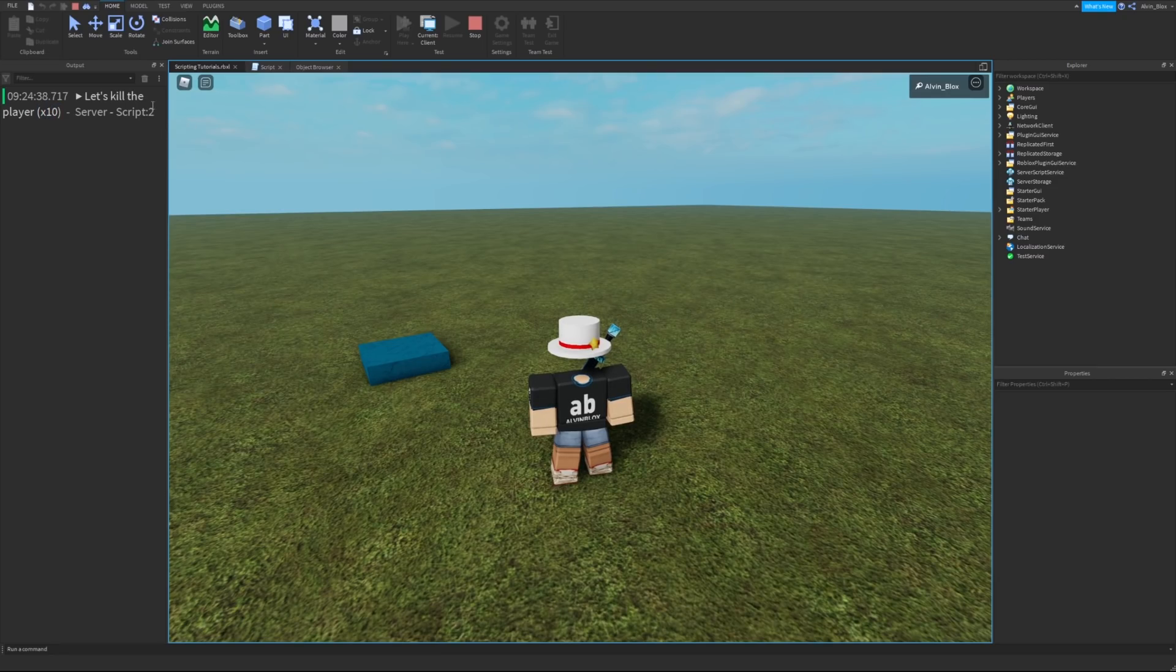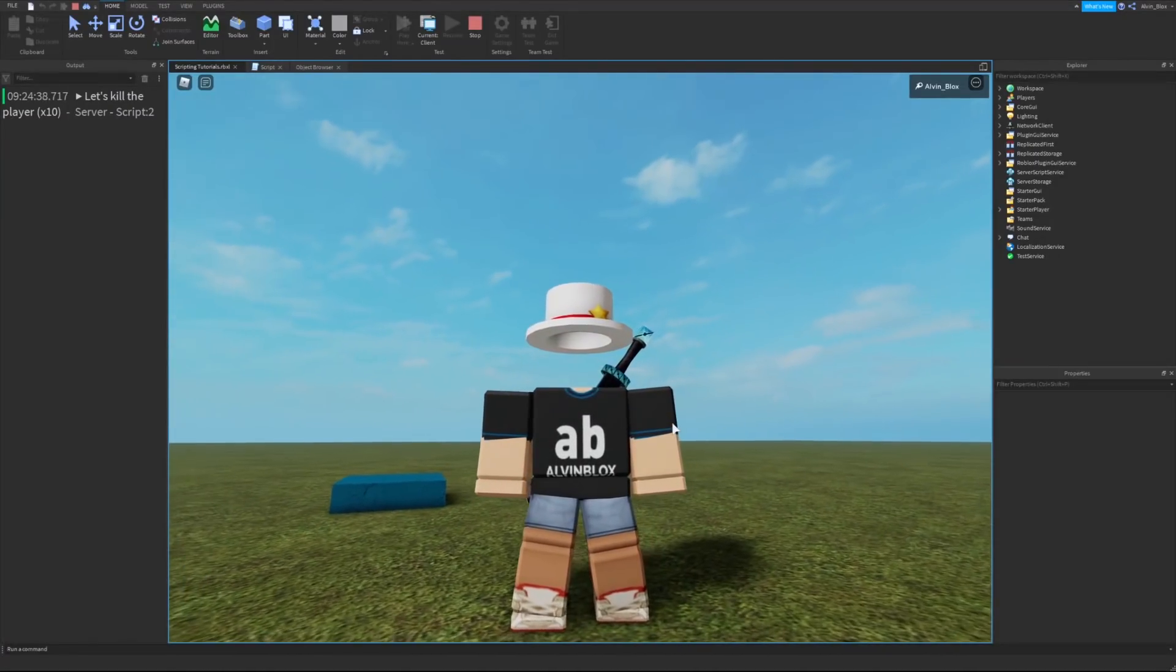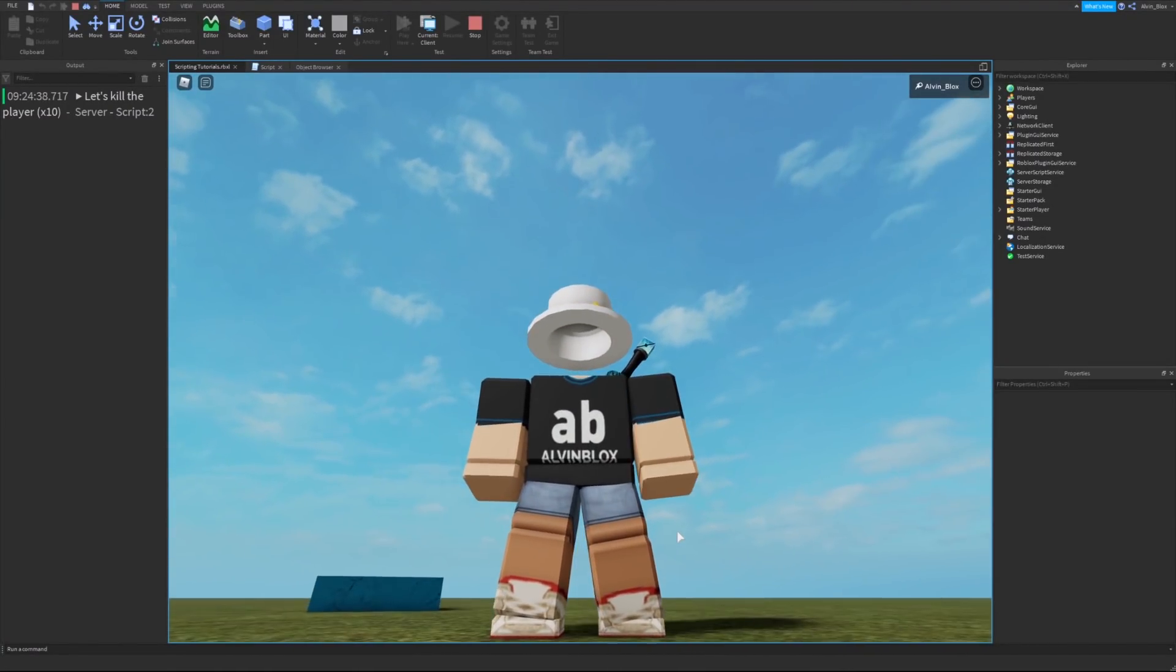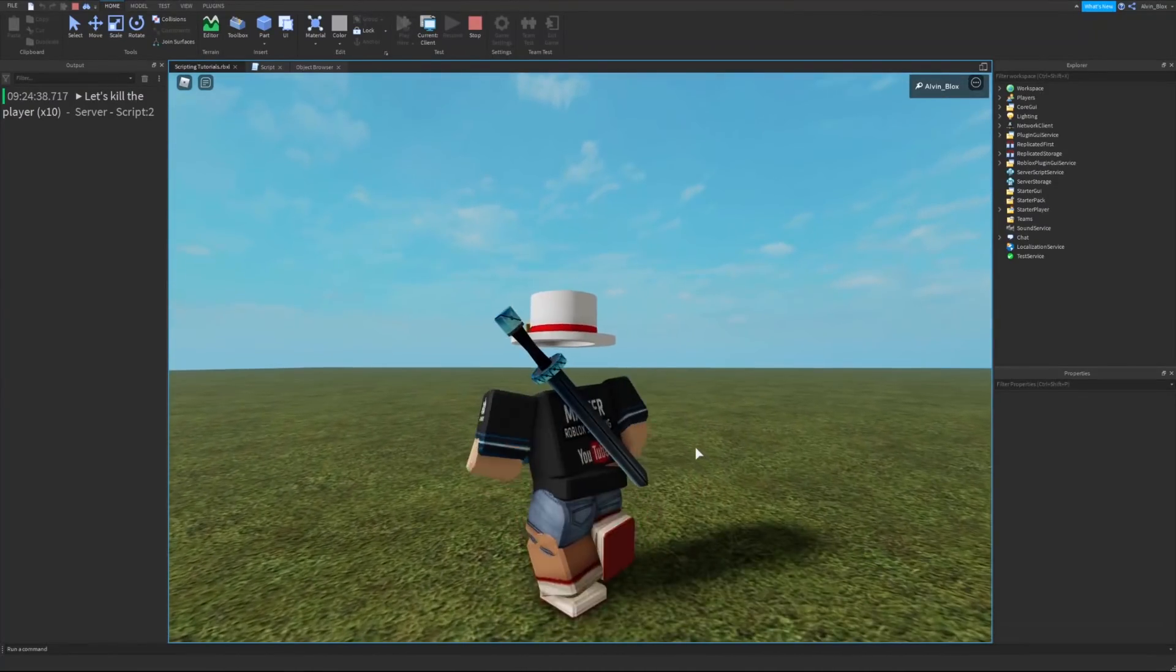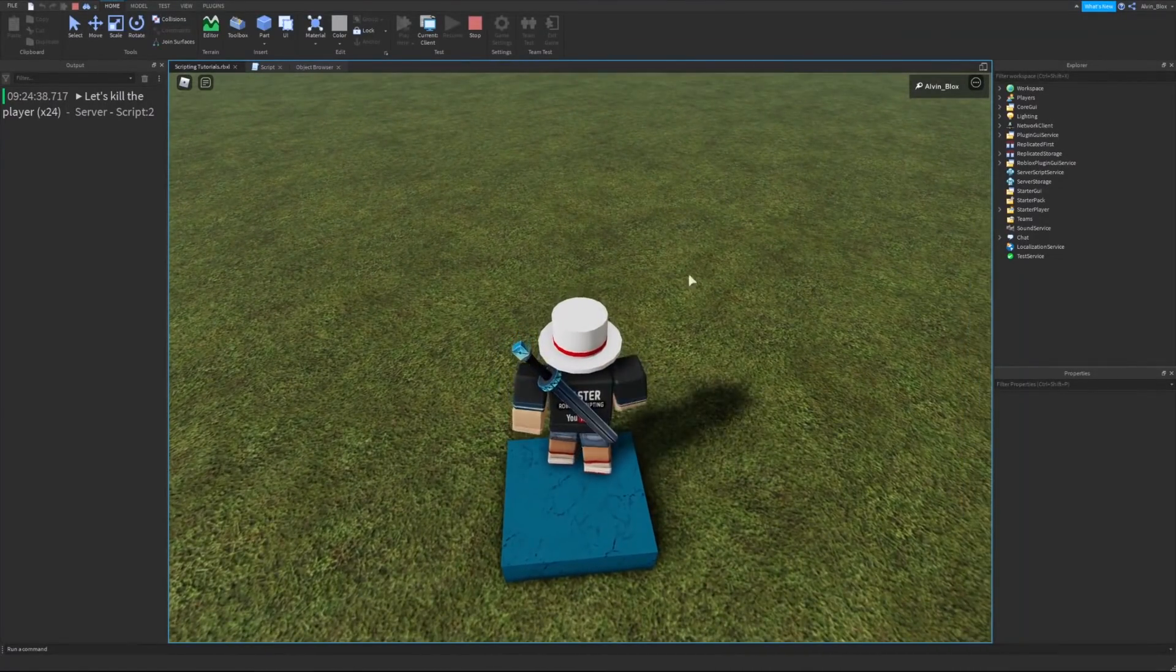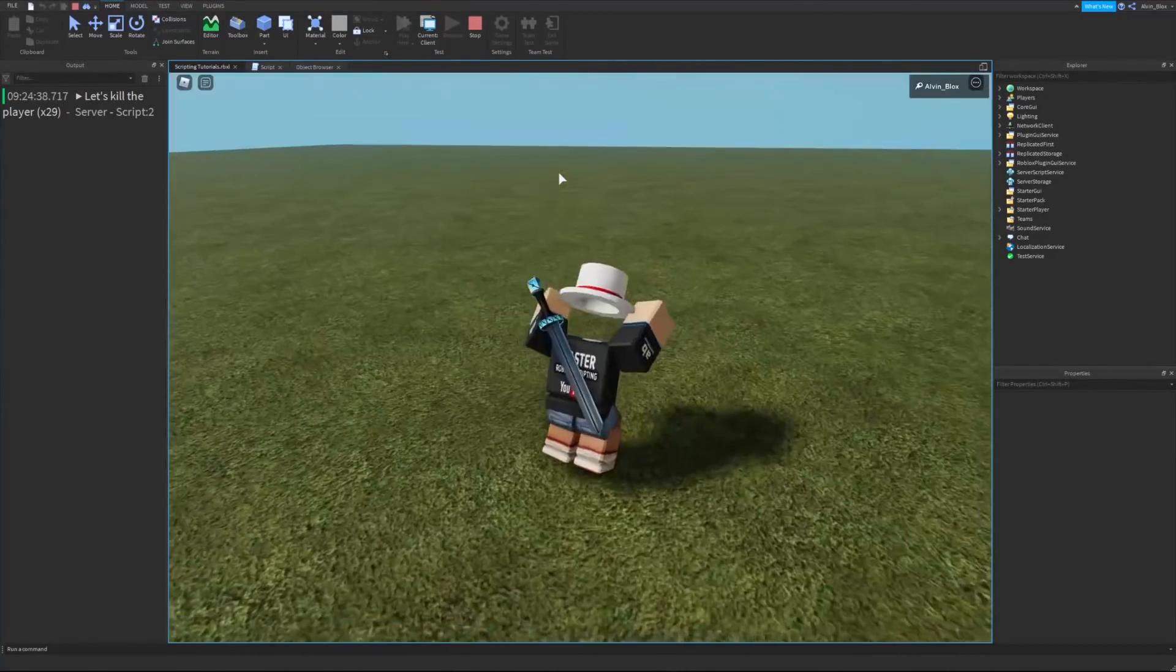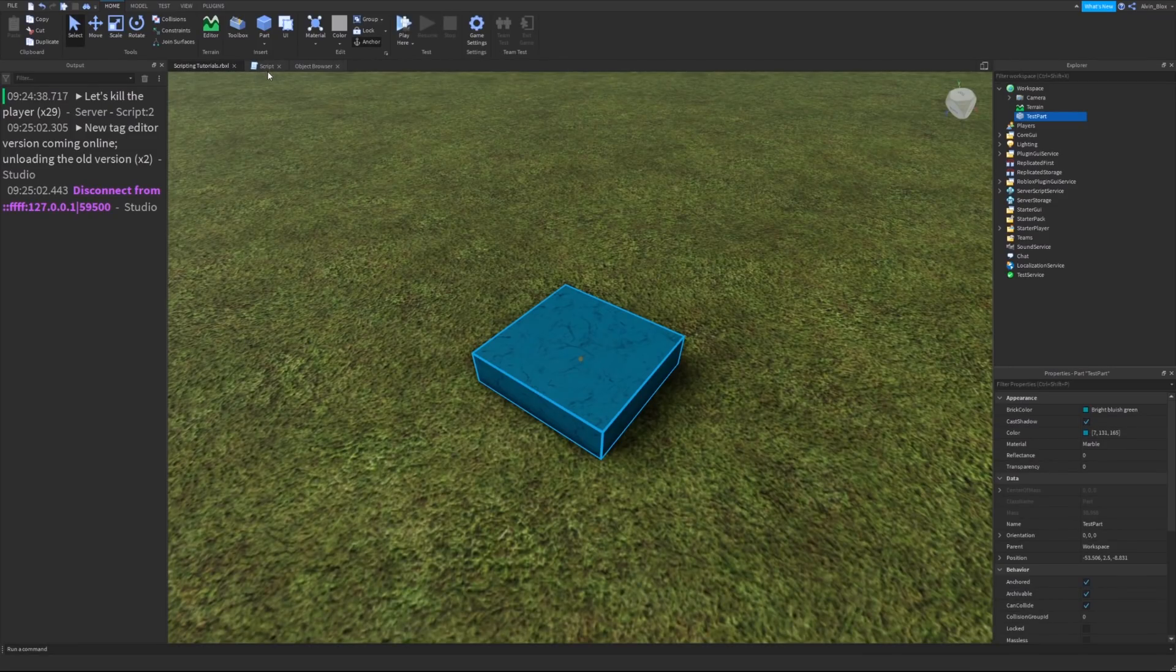I'll get onto that in a later video. That's because the event is registering for every single body part. So it could be registering for my left foot, right foot, left leg, for example. But if we step on it again, you can see it keeps printing out, let's kill the player.